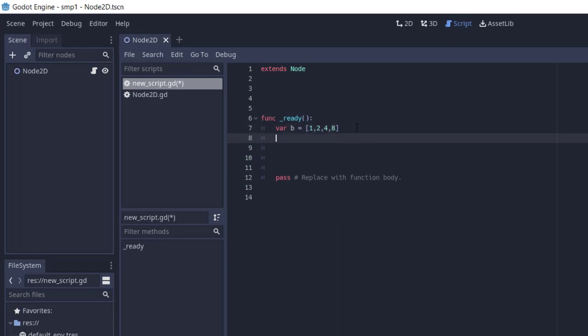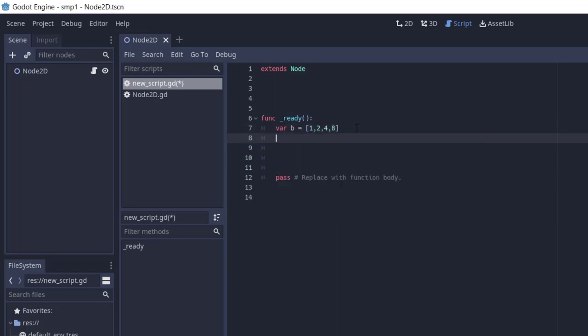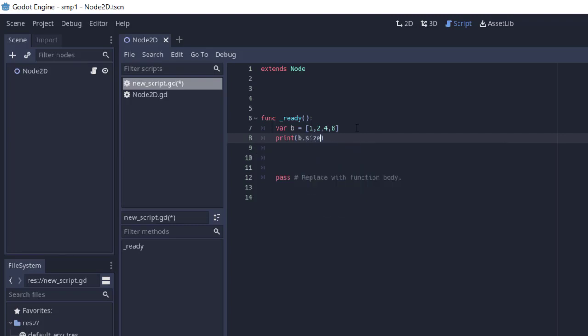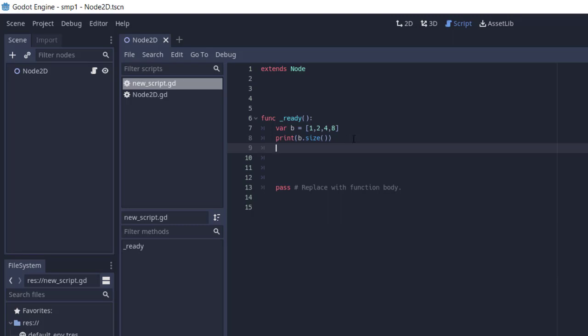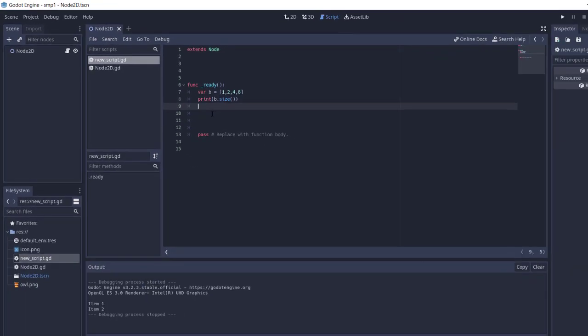I can simply use print b.size. Now there's one more thing we can do: we can also output the elements by mentioning their position, so 0, 1, 2, and let's say print...